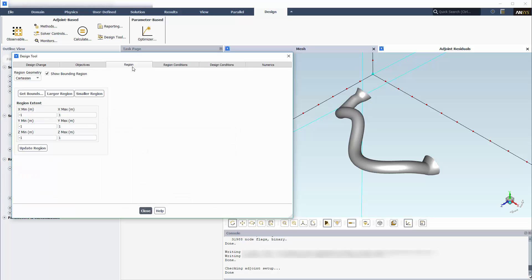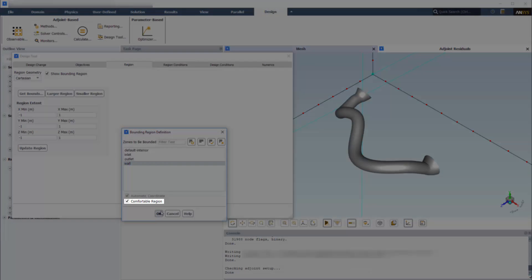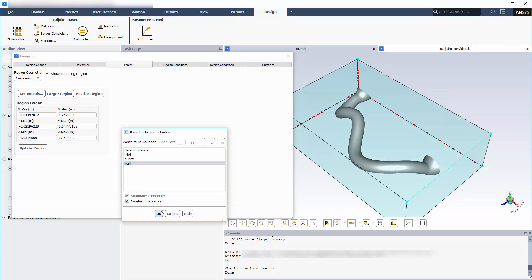I want the deformation region to encompass the entire mesh, so I'll start by defining a box that is sized to fit the wall. Notice that the Comfortable Region option is enabled automatically. This will create a deformation region slightly larger than the bounds of the wall, which is desirable.